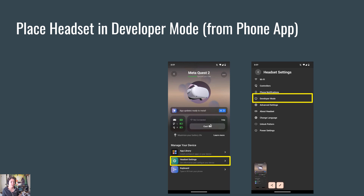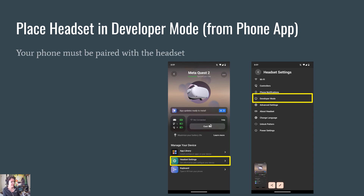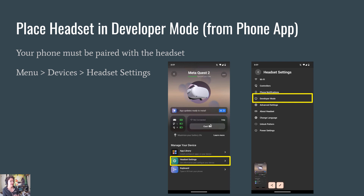Once you pair it with your phone you'll locate the headset settings and then place the headset into developer mode. The phone must be paired with the headset in order to do this step, and if you have trouble finding the settings you can find it under Menu, then Device, then Headset Settings.